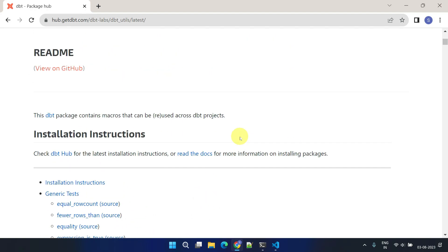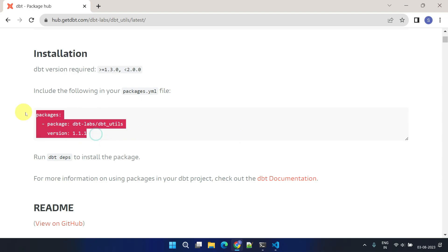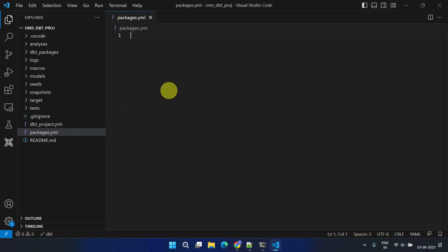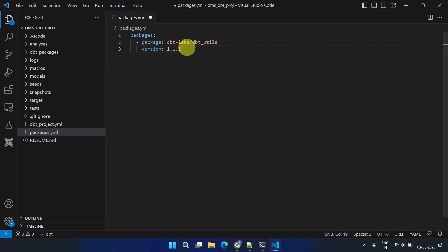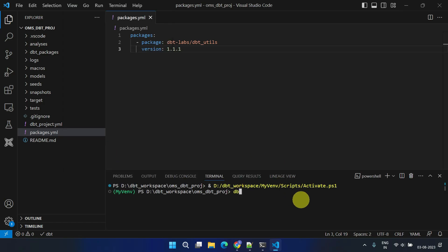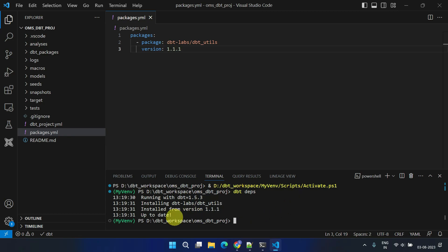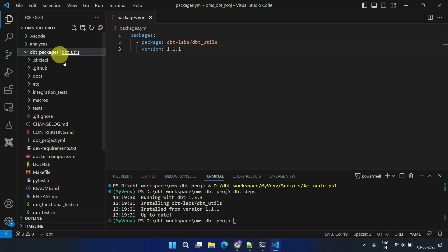To use dbt-utils in your project, simply copy this piece of code and include it in your YAML configuration file. For ease of maintenance, I'm going to create a separate YAML file for packages. After saving the file, run the dbt-deps command to import the code from the package repository into your project. This is necessary whenever you add or remove packages or even if you update their versions. The code segments from dbt-utils are now added to your project under dbt-packages.